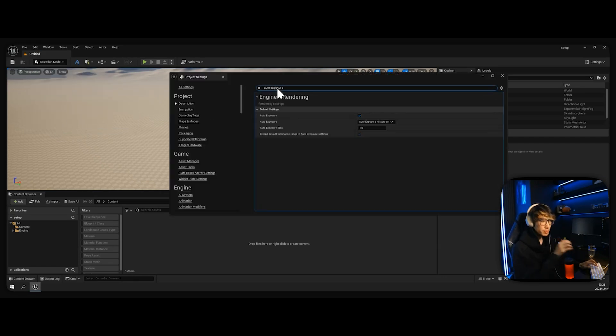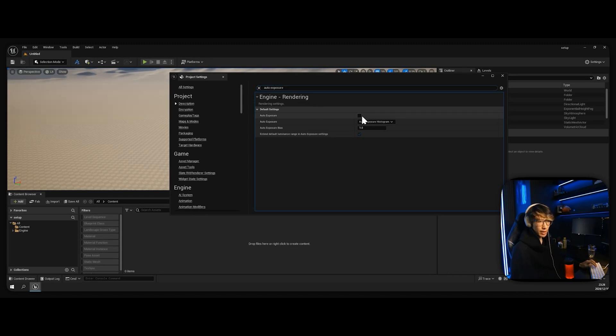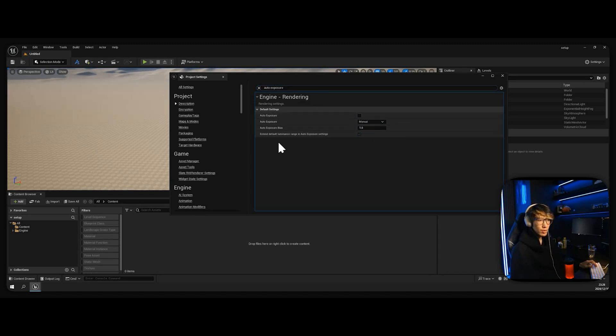The first thing is auto exposure. The reason why we're disabling it and changing it to manual is so that we have full control over the brightness.